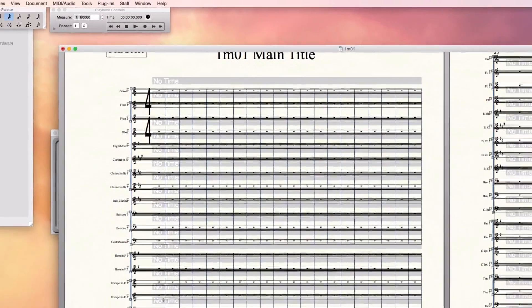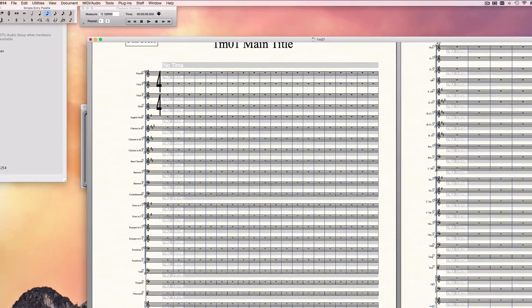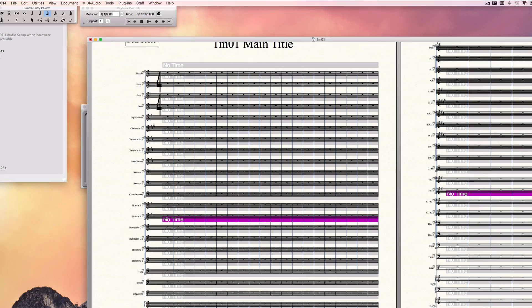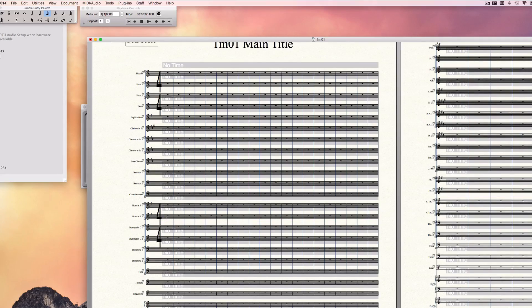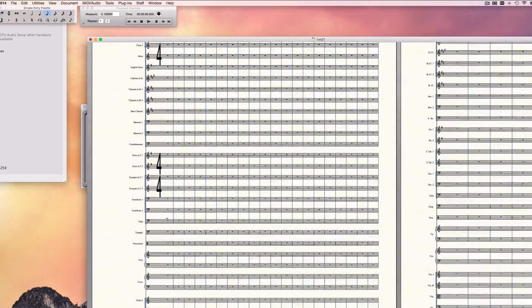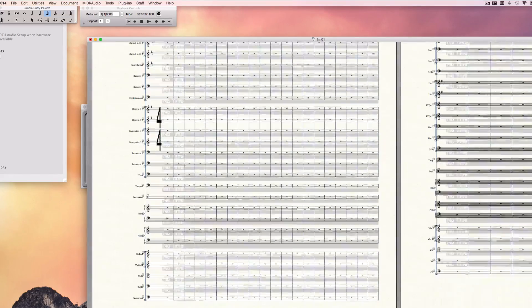And then I'll just do the same thing. I'll go down to something here in the brass, select the Staff Style, delete key on the keyboard. Now I have another time signature for the brass choir.